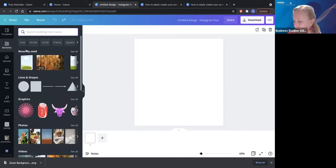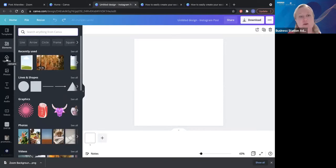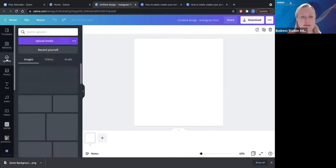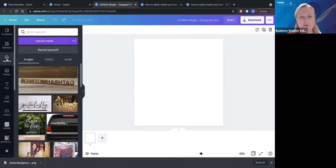The next thing I wanted to jump into is uploads. This is where you upload from your phone or from other places. Anything you have downloaded onto your PC, laptop, or camera you can upload into here. This is where you get all of your own images, audio, and video — and you can record yourself in here as well.